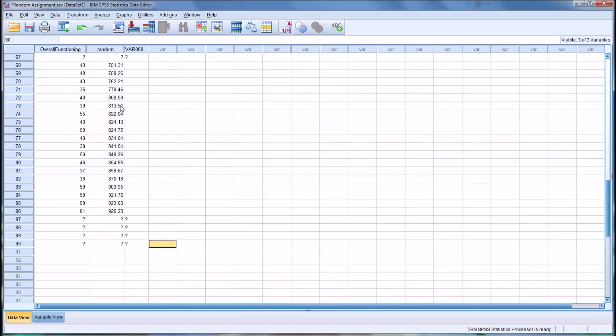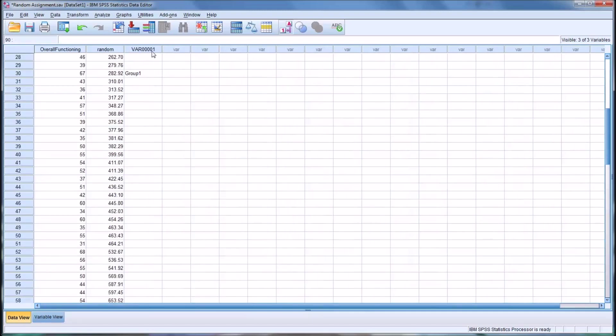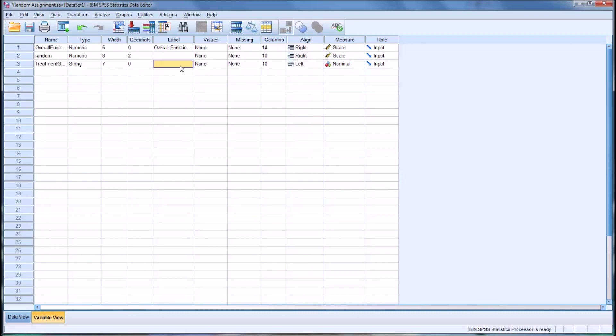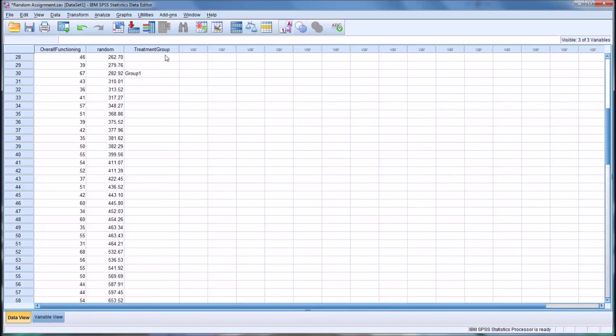Also you could, you would want to rename this variable. And by default it's VR00001. If I want to rename that to something like treatment group, say. And then the label could be treatment group as well. You can see it edited the variable name.